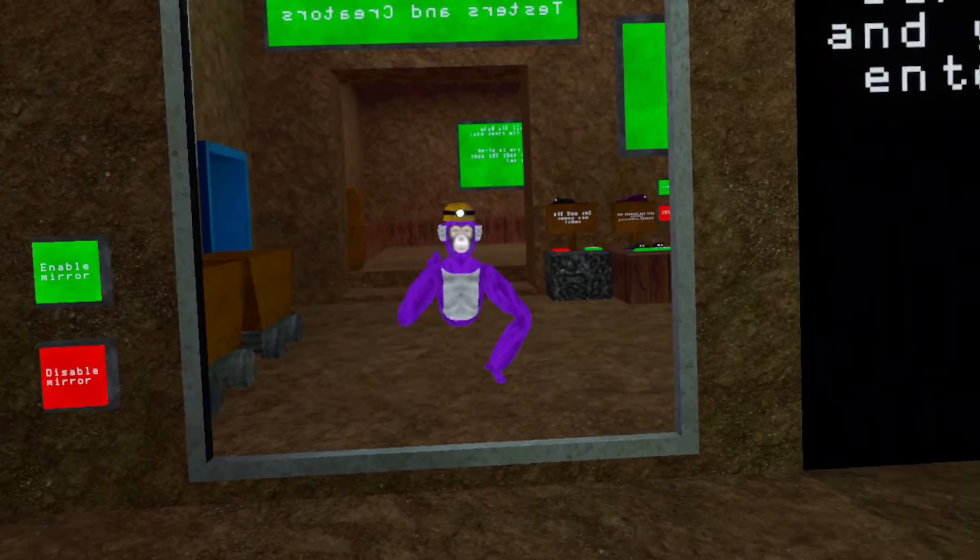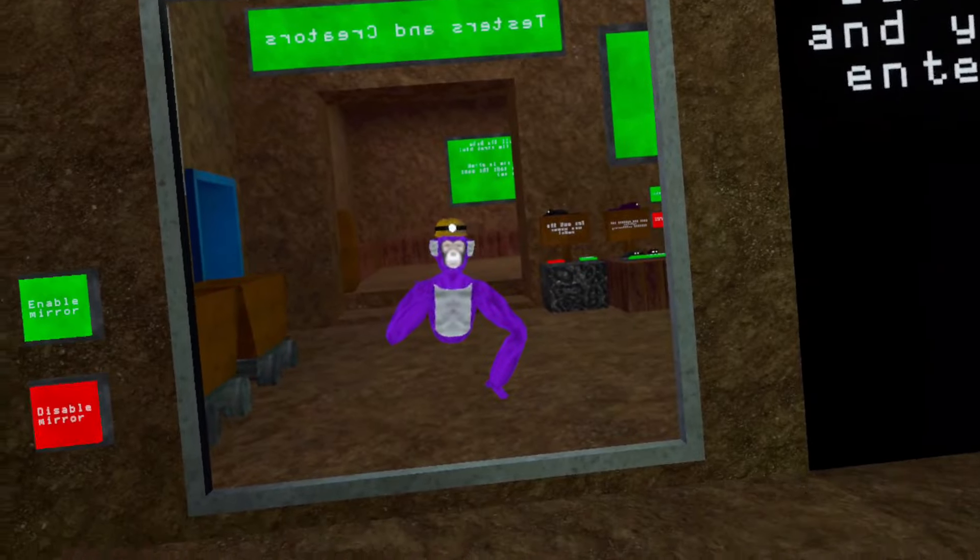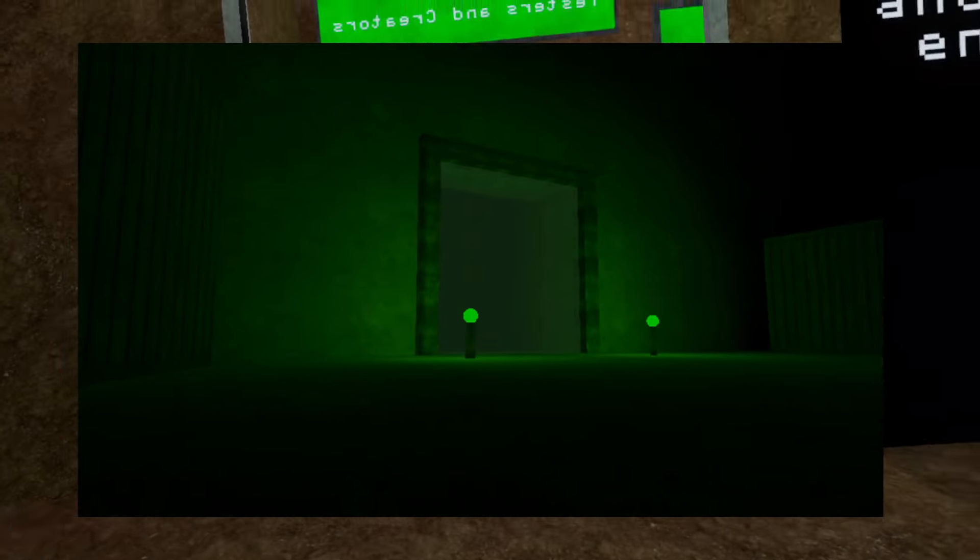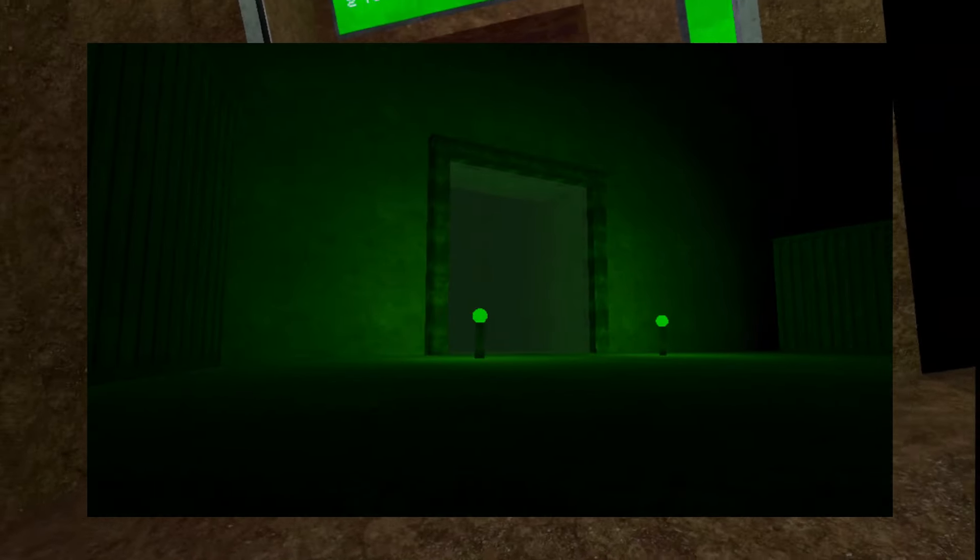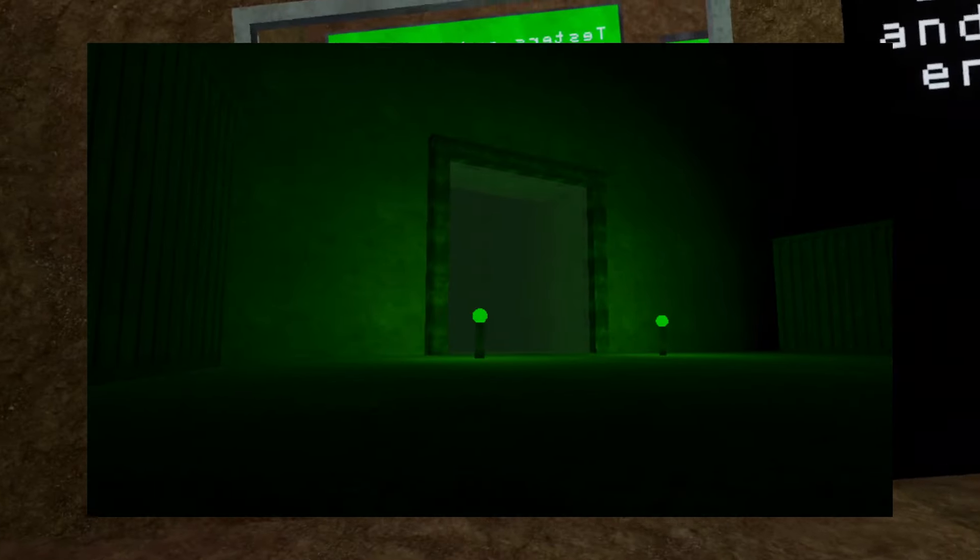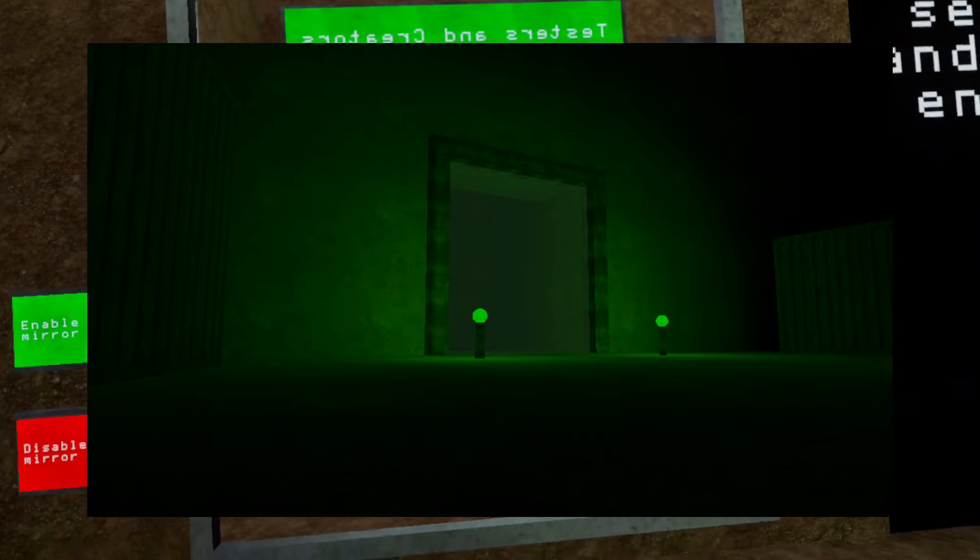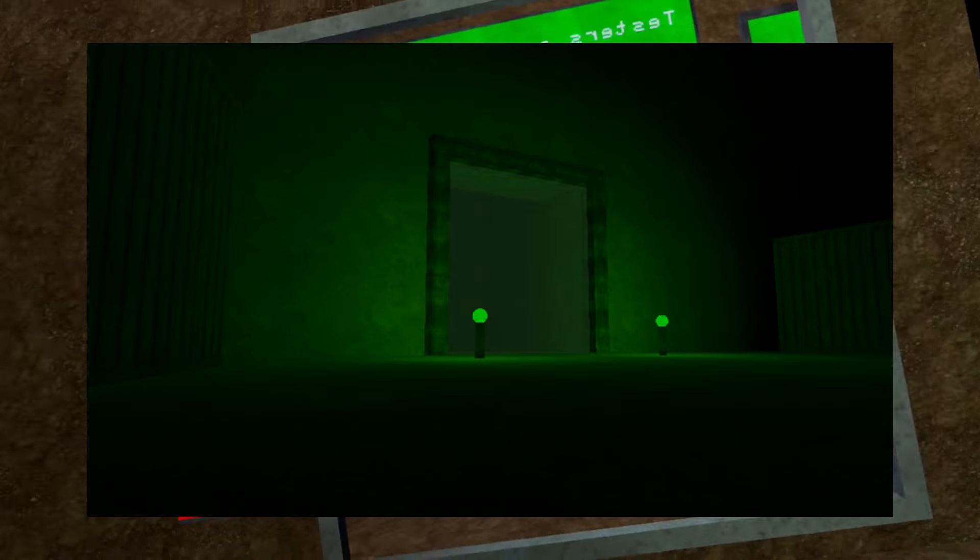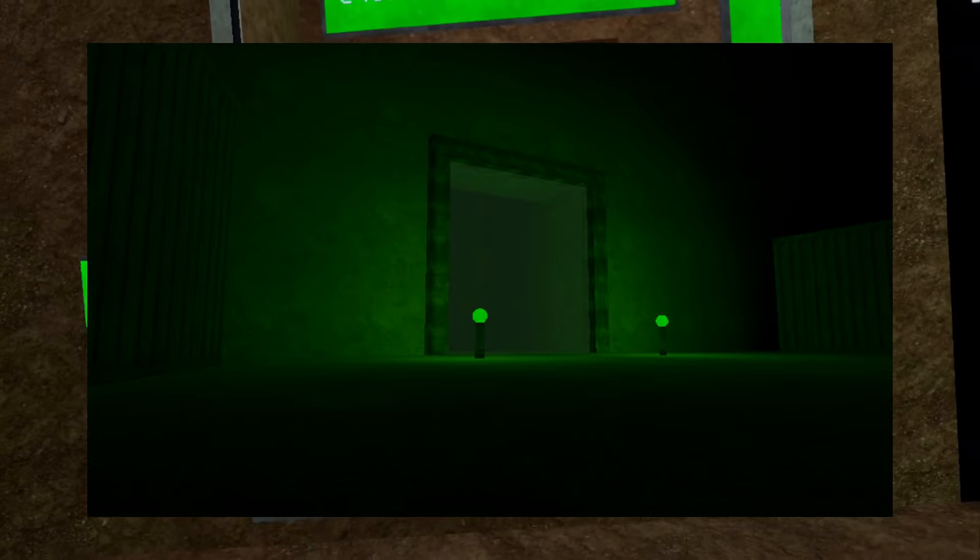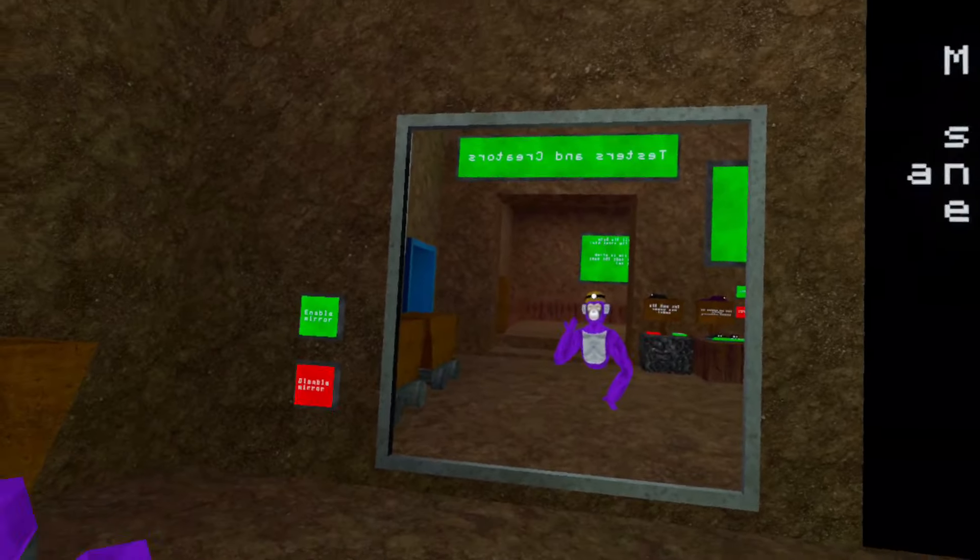And the last leak from Shrek was this green door. We don't know what it means if it's supposed to be an exit. We don't know but it looks really sick and I'm very excited for the update.